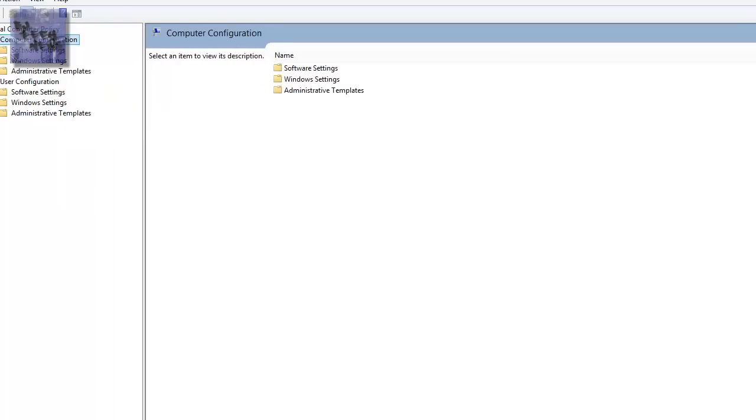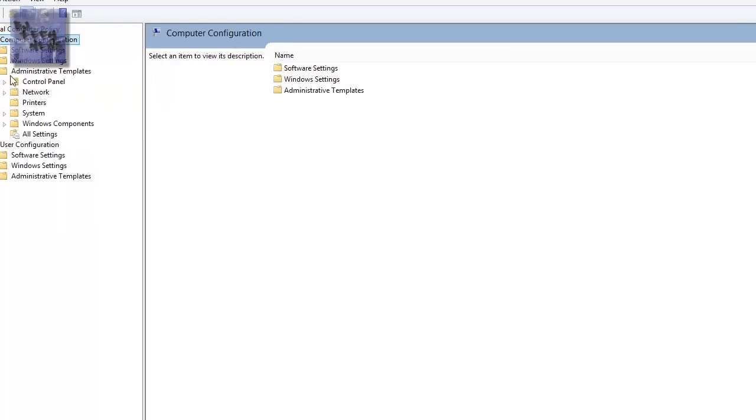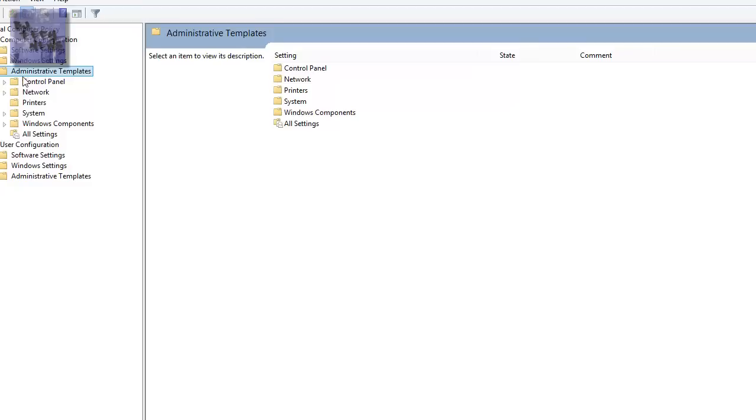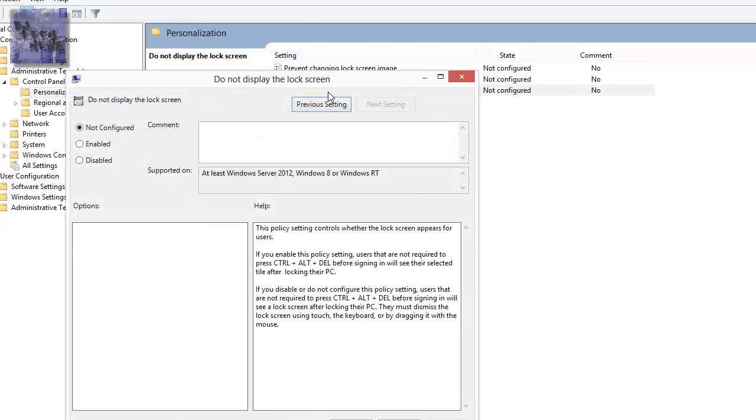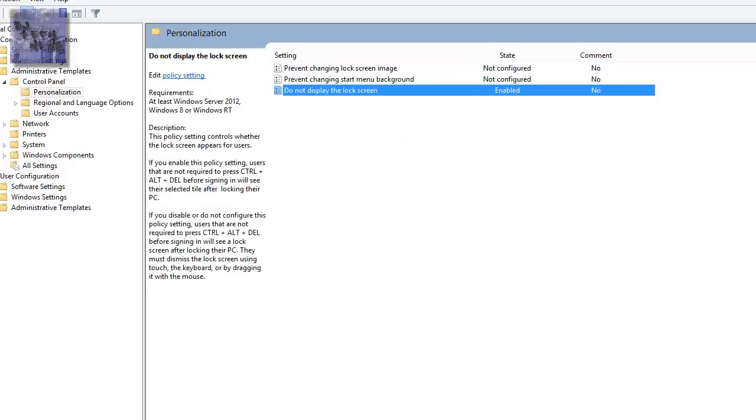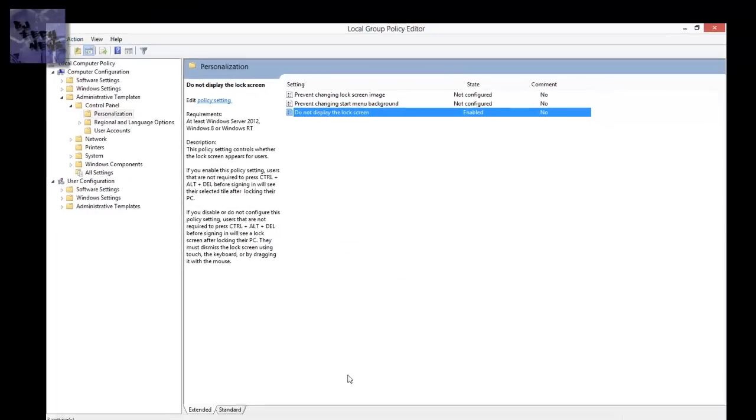Now the group policy that you want is do not display lock screen. You want to enable this and you want to apply it and you want to press OK. And that's it guys, that's about it. Let's test it out. I don't know if I need to do a full reboot for it to be pushed out.